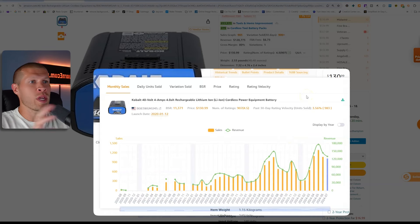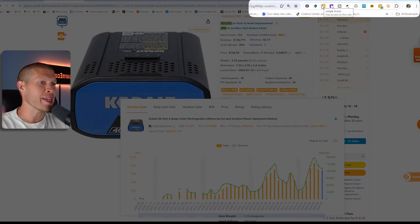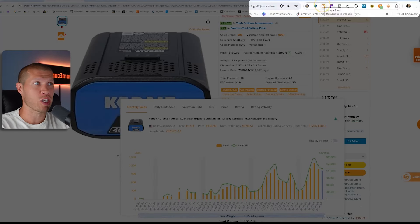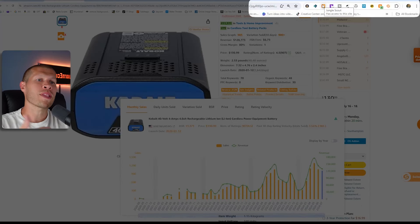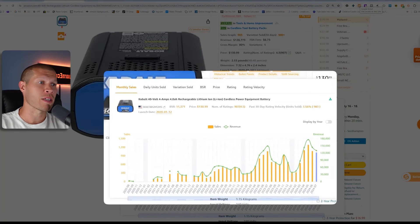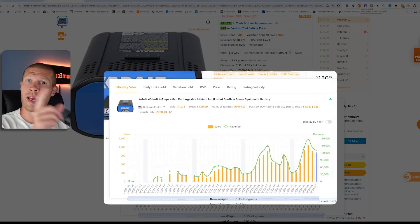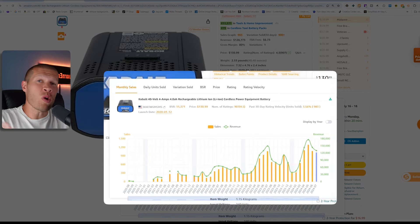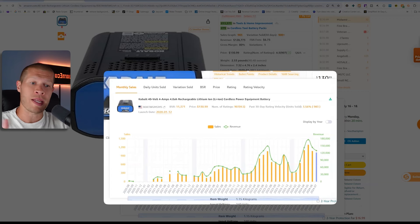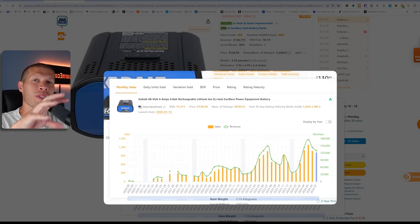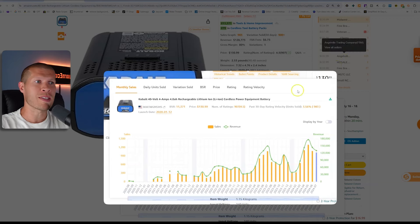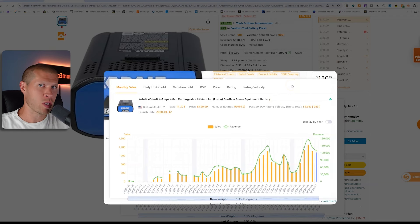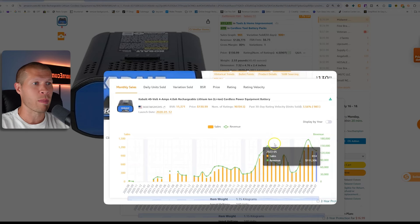A lot of times we want to look at the BSR of a product — you can use any set of tools to do that; I obviously have the Jungle Scout Chrome extension but there are a bunch of those types of tools. What that's going to do is tell you the sales velocity of a product — monthly and daily — but ultimately it's only a snapshot in time based on the best seller rank. What Seller Sprite does is go one step further and show you all the historical data and other info, a lot like Keepa does but even better.